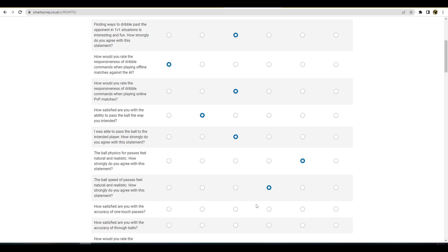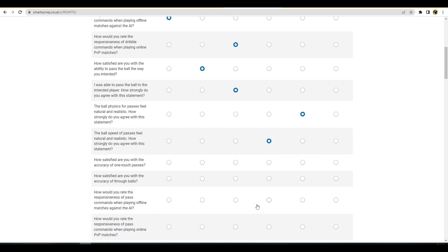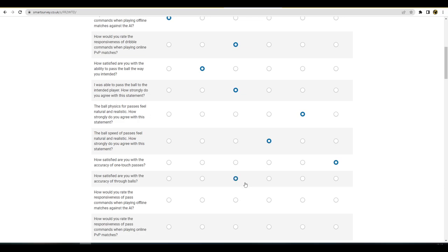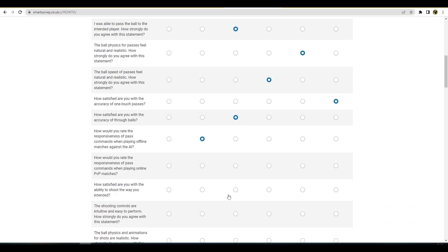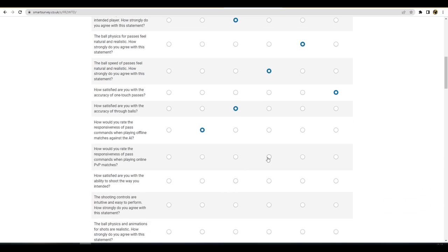How satisfied are you with the accuracy of one-touch passes? Well, I'm not satisfied with them because I think they're way too easy man. I'd say that's probably my one biggest frustration with it, and the 180 passes. Yeah, like I'm satisfied in that if I want to do one-touch passing they're very accurate, but they're just way too accurate man, they're way overpowered. How satisfied are you with the accuracy of through balls? I'd say fairly okay. How would you rate the responsiveness of pass commands when playing offline matches against the AI? Perfect. And I'd say the same for that one, just one down.